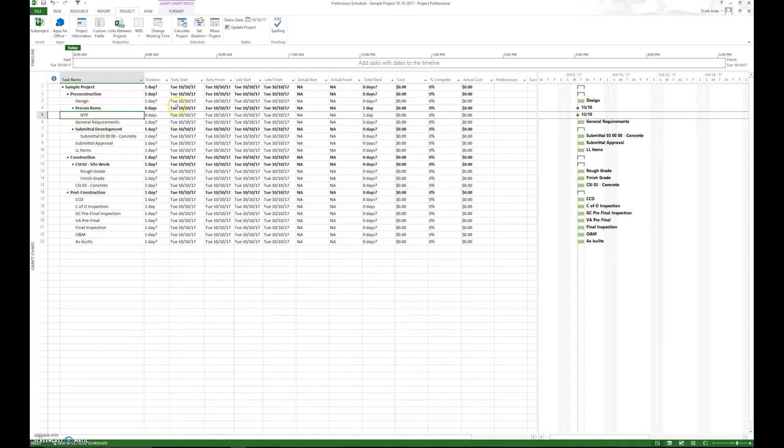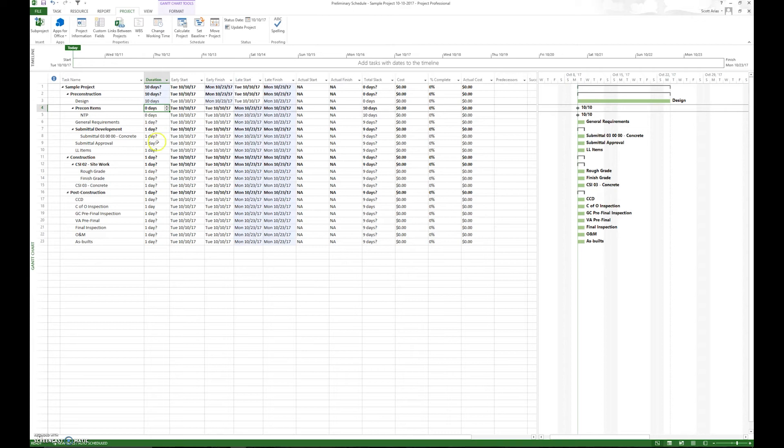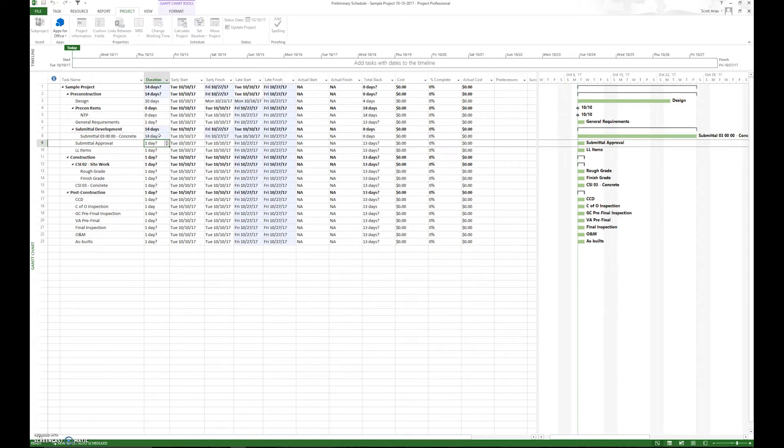Simply what we have to do once we identify all the tasks is we just drop in under duration how many days it is. Design, 10, submittals, concrete, 14 days. So we're going to go ahead and do all the individual durations.